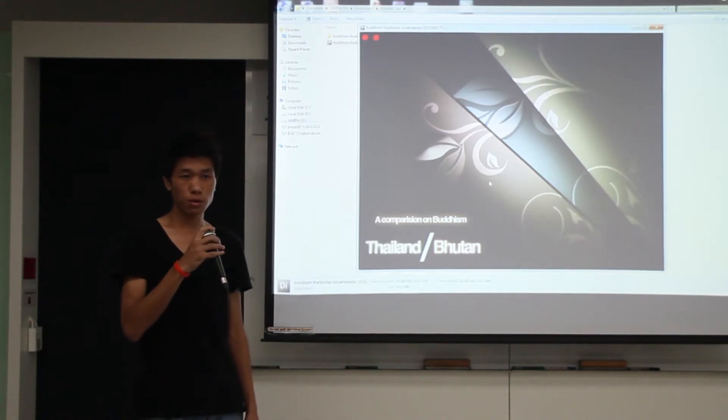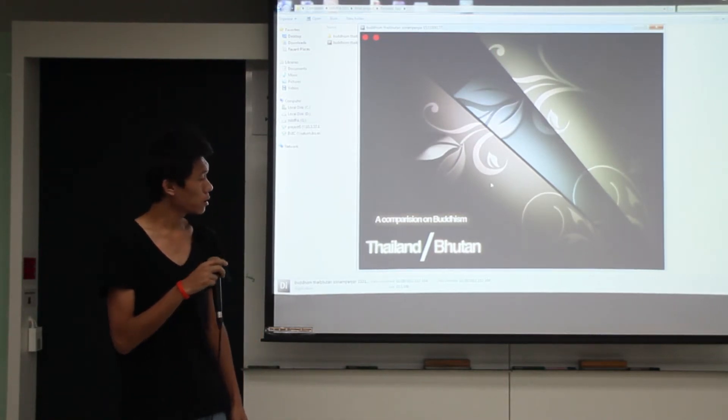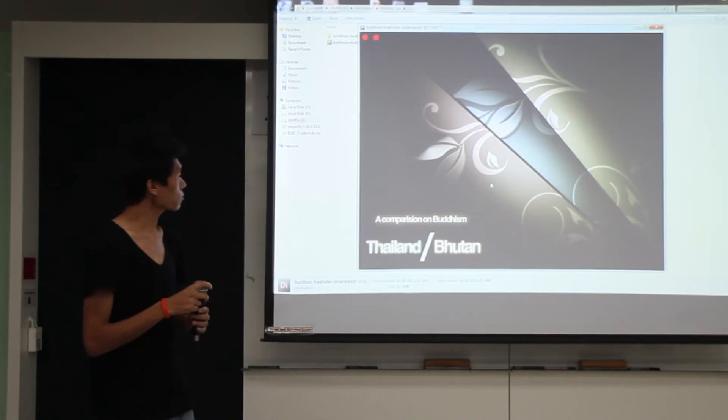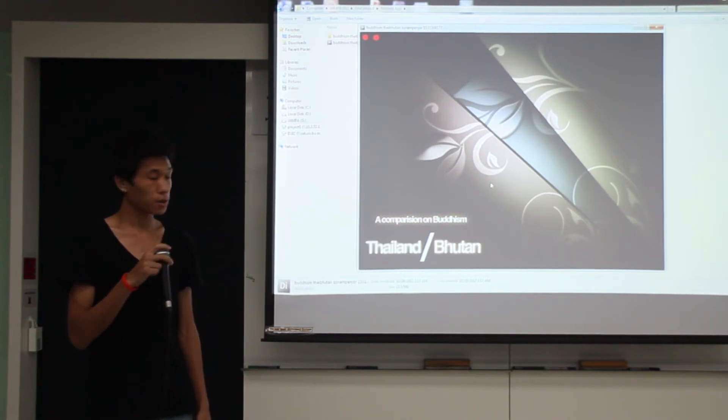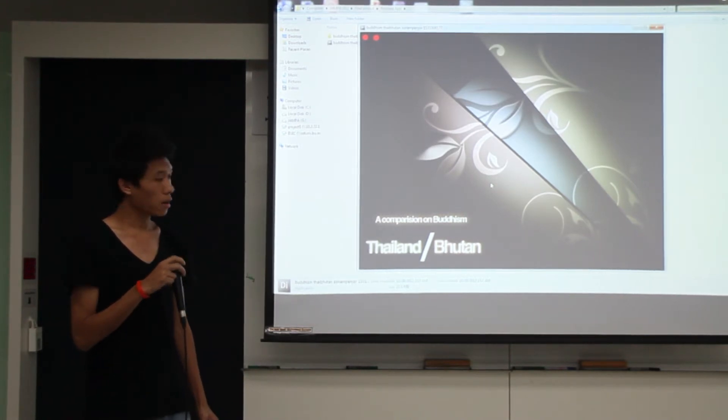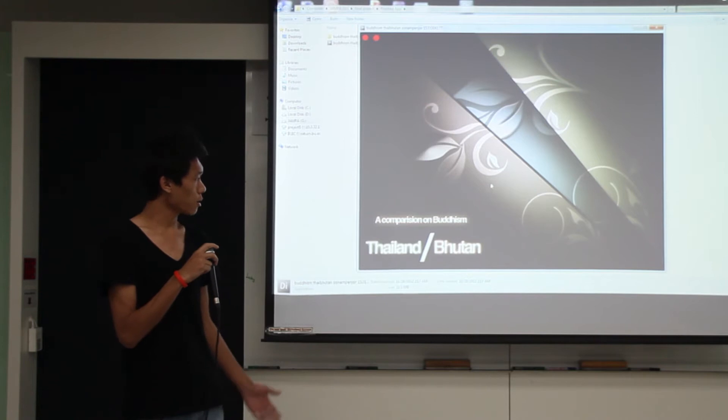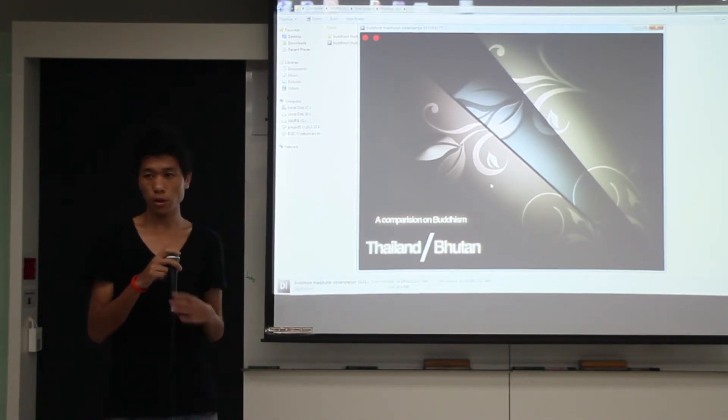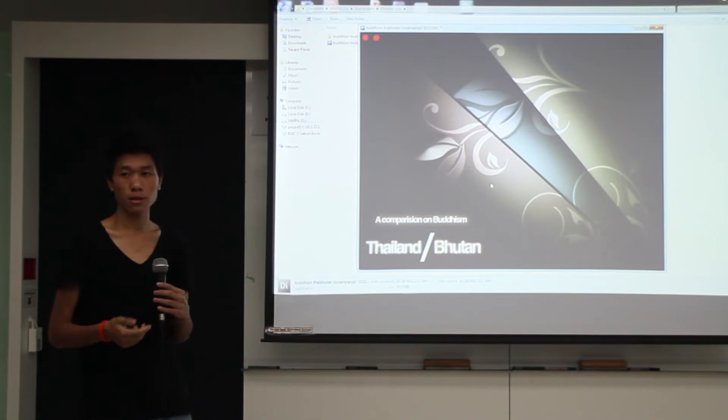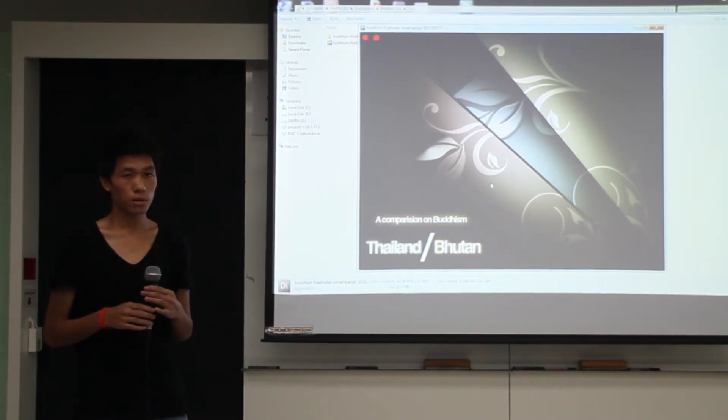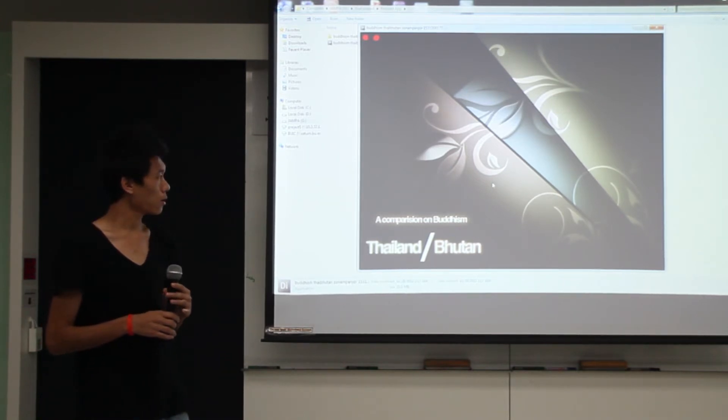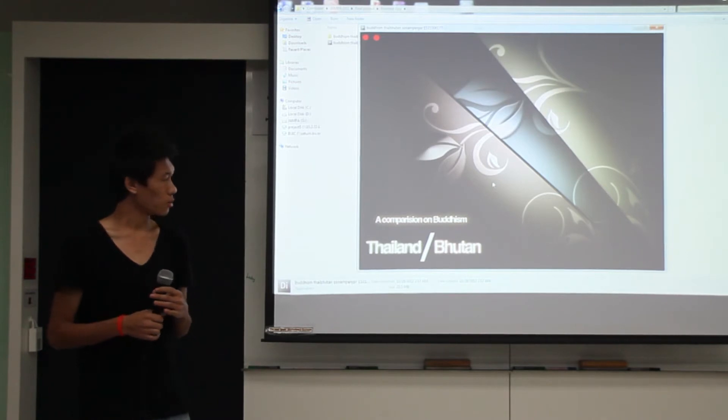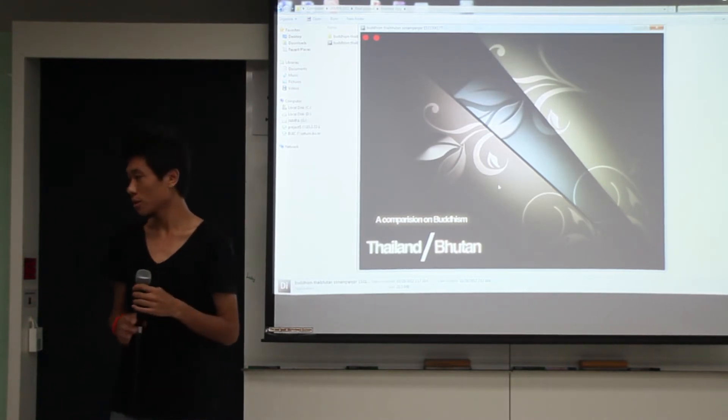Hello. My name is Sonam Bendo and this is my country's Buddhism. I'm going to talk about comparison on Buddhism which is followed by both countries, by Bhutan and Thailand. And I have some differences which are followed by both countries.